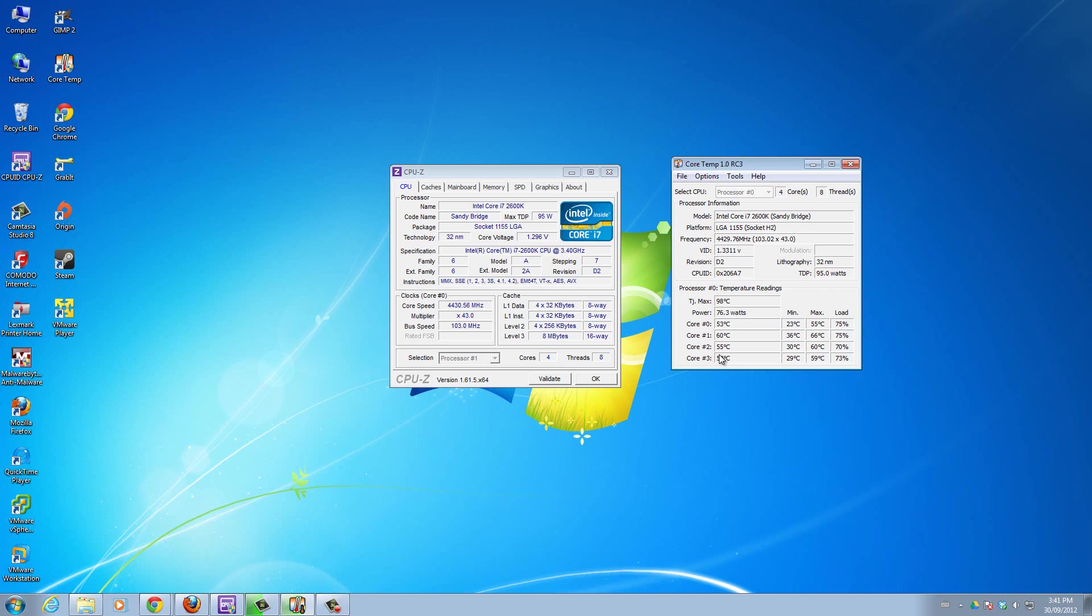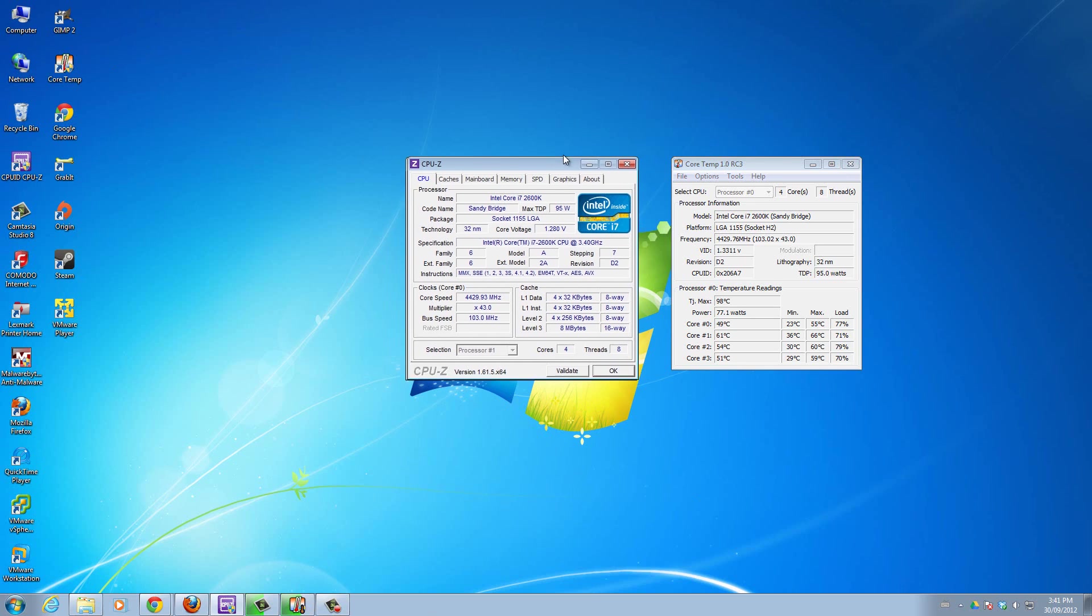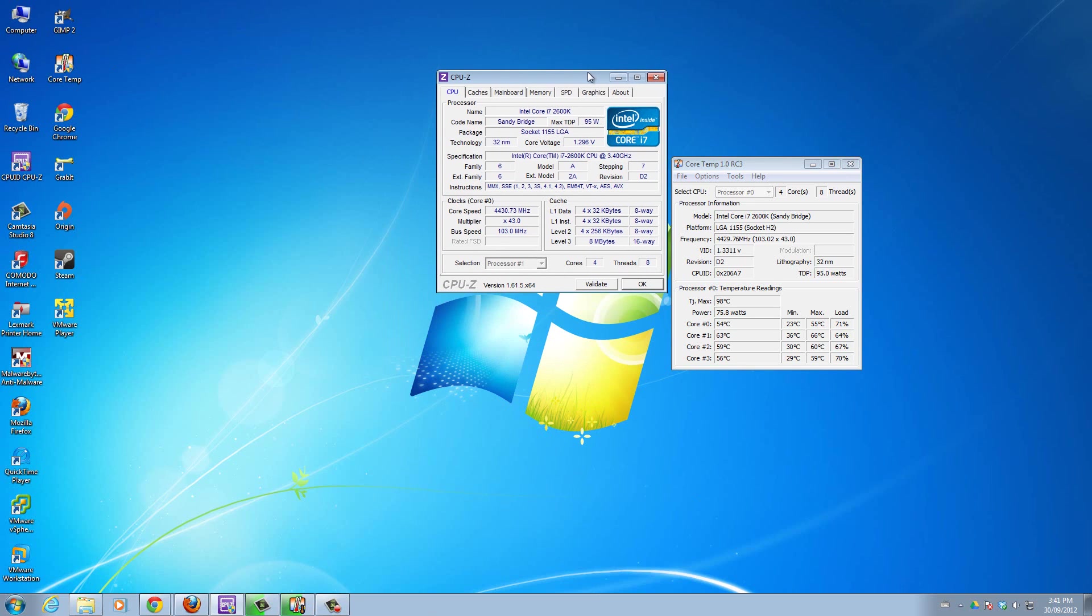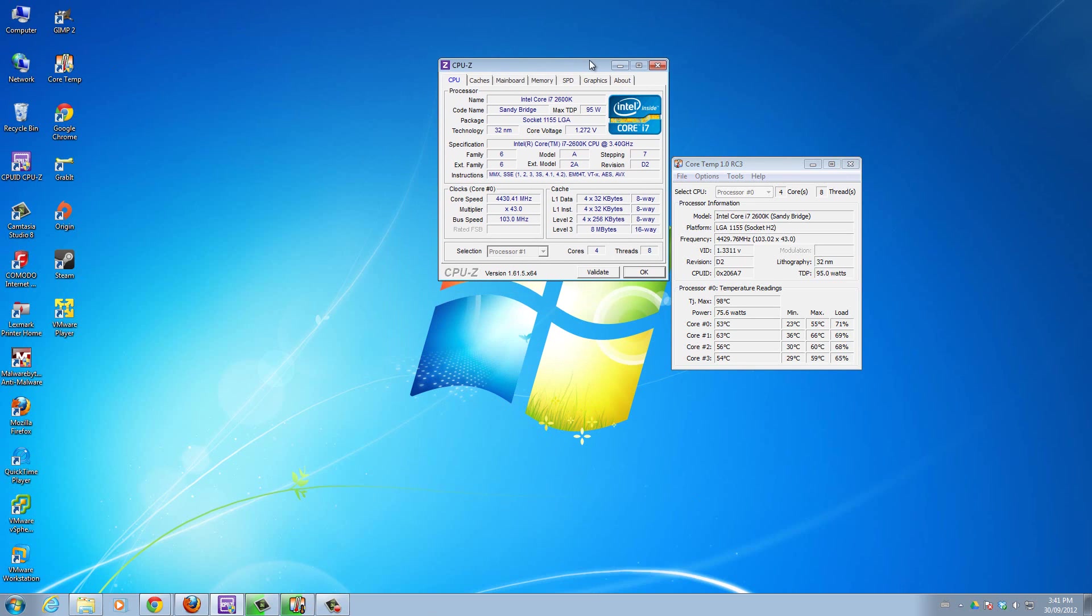You want to monitor your temperatures to make sure it's not going past that limit which the CPU can handle. If it goes higher, your core is going to fail and your entire computer is just going to shut off or freeze.